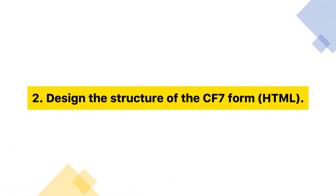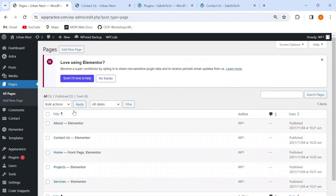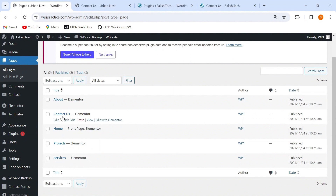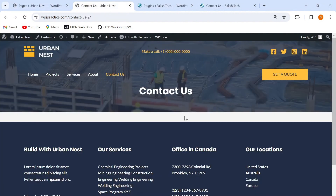Moving to the second step, which is designing the structure of the CF7 form — basically writing the HTML code to add various elements to our contact form. Before doing that, we need an existing contact page on our website. We go to the WordPress menu and click on the Pages section. I already have a Contact Us page, so I don't need to add a new page. You can add one from the 'Add New Page' button if needed. I've used templates to design my contact page, but it doesn't have a contact form yet. For that, we'll use the CF7 plugin installed in step one.